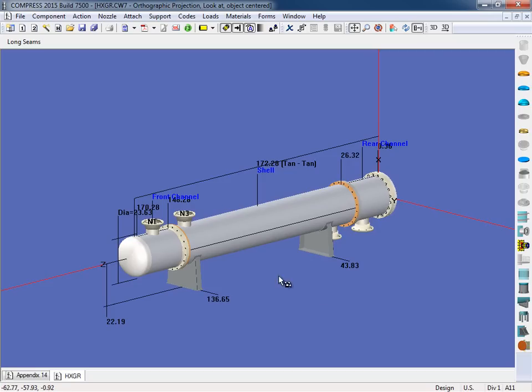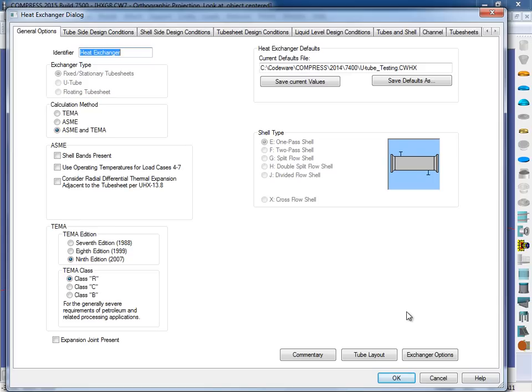So what I'm going to do is right click on my heat exchanger, and we're going to open up the tube sheet. So here's the input wizard. So the first thing that we want to do is we want to sync the tube layout program with the tube sheet. So what I'm going to do on the general options page here is I'm going to click on the tube layout button.